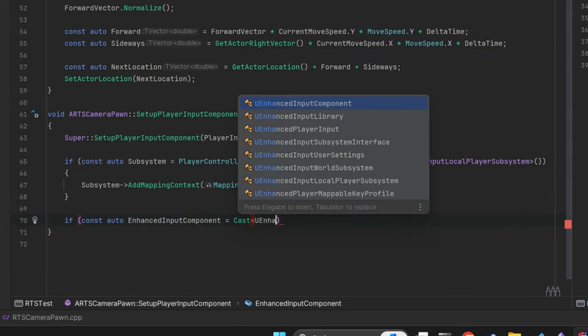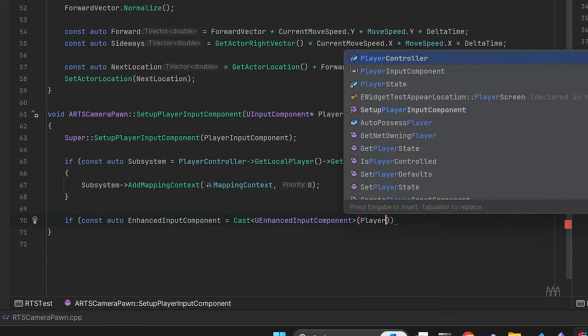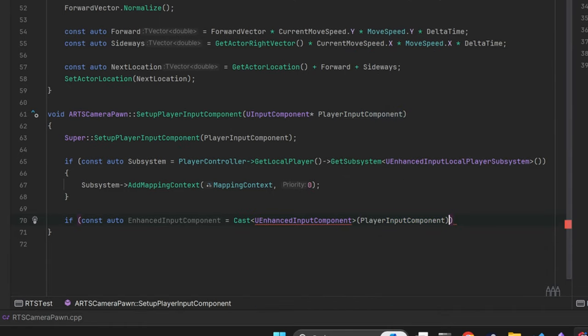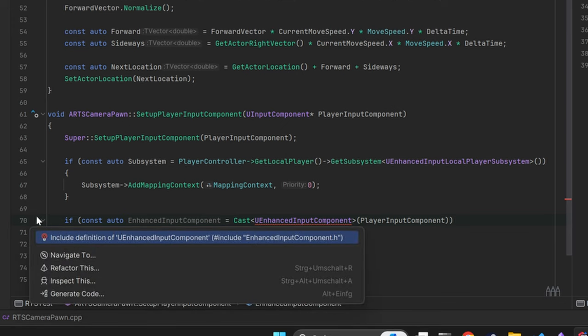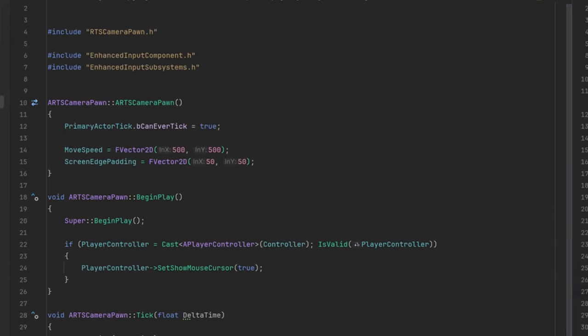Therefore let's cast and get a reference to the enhanced input component of our player. Also please make sure that you include both of the enhanced input component and subsystem header.